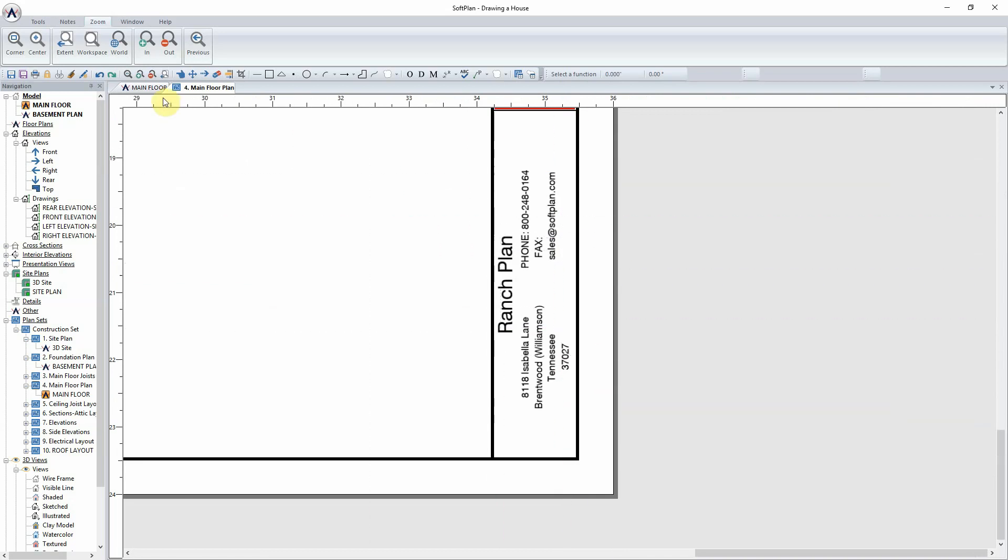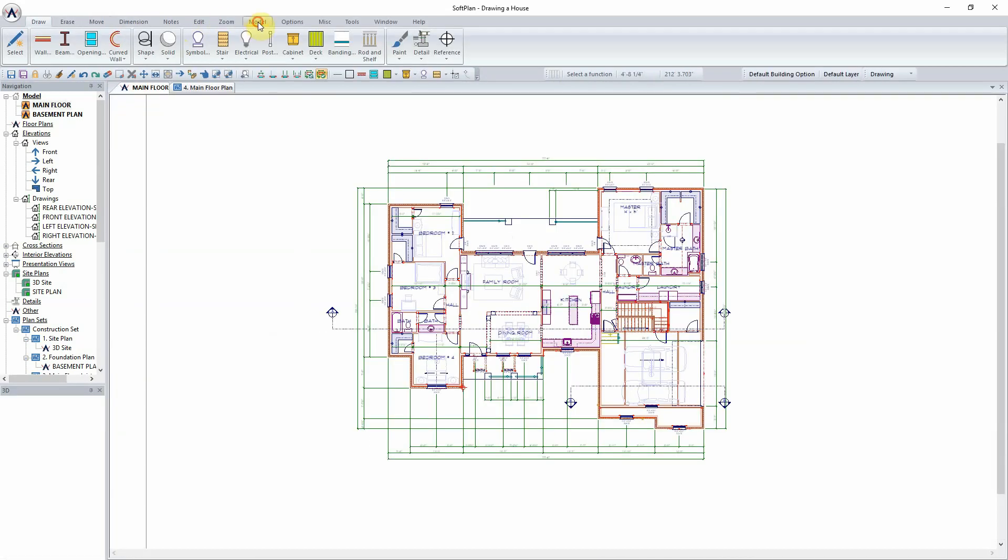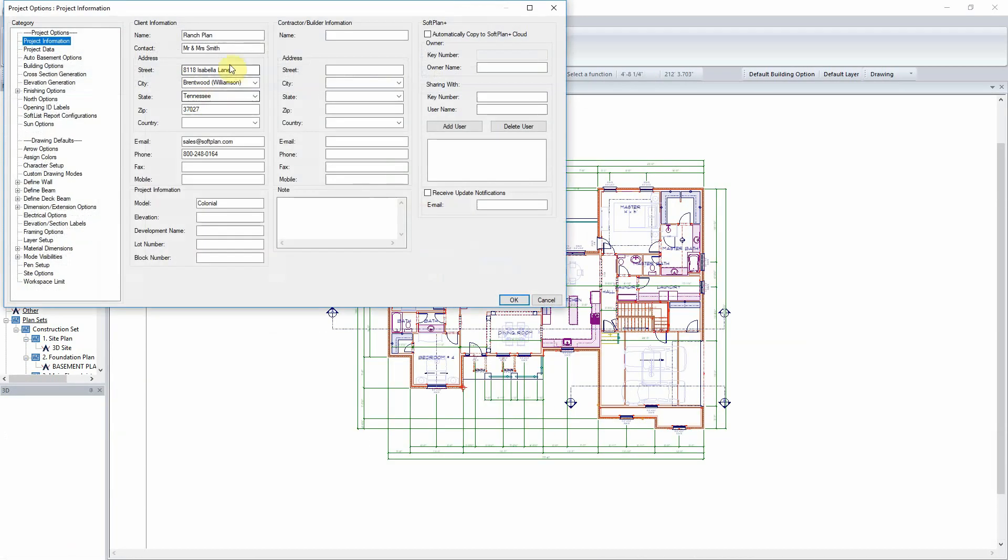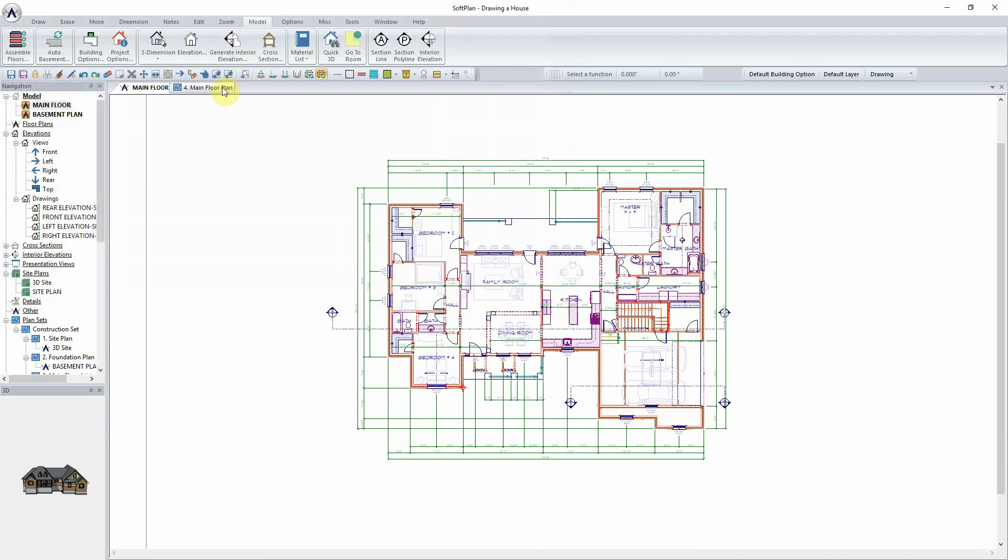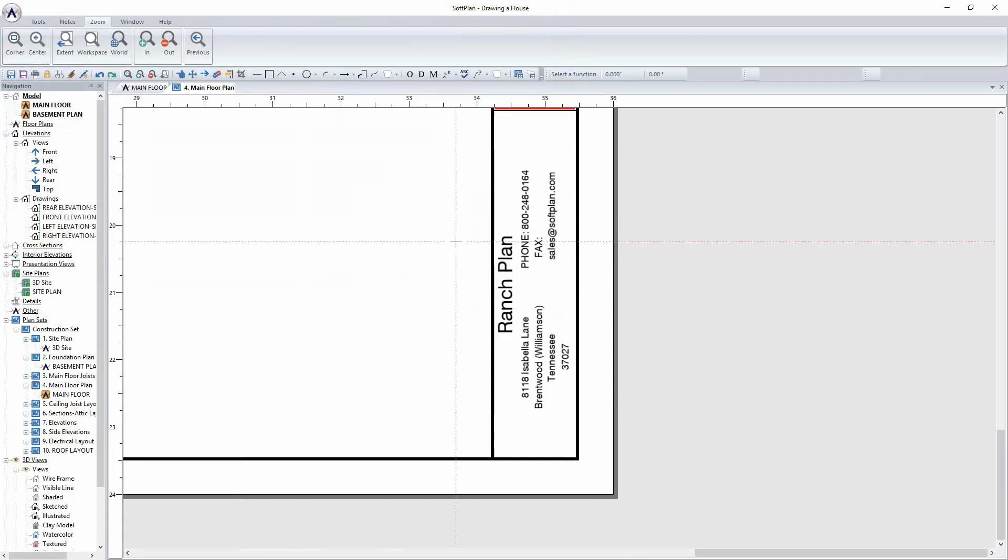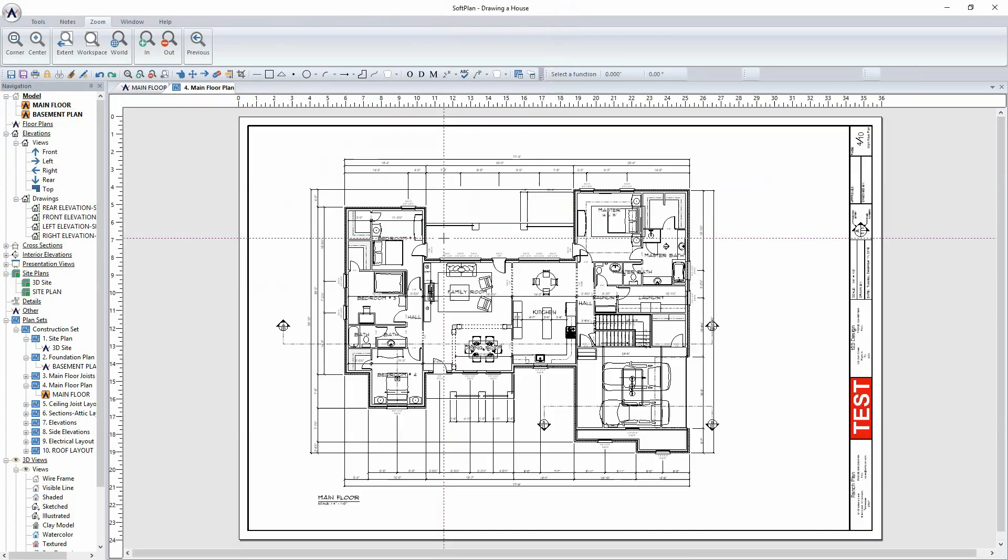Finally, the question of where the information comes for the project is stored under the model and project options. This is information that can be added on the creation of the project, or in hindsight, afterwards, by going to model and project options.